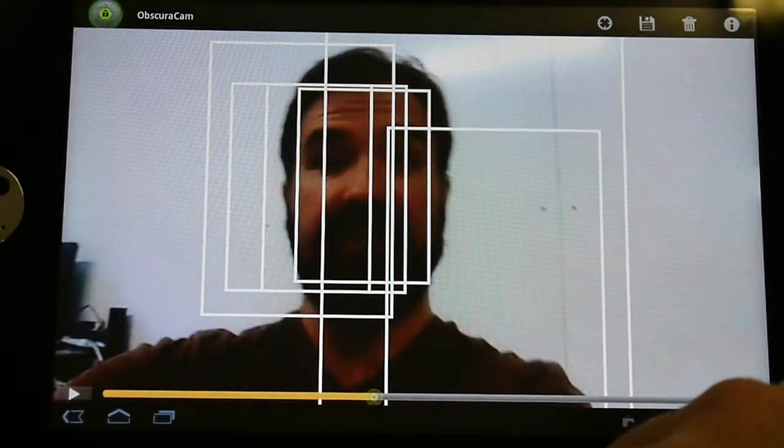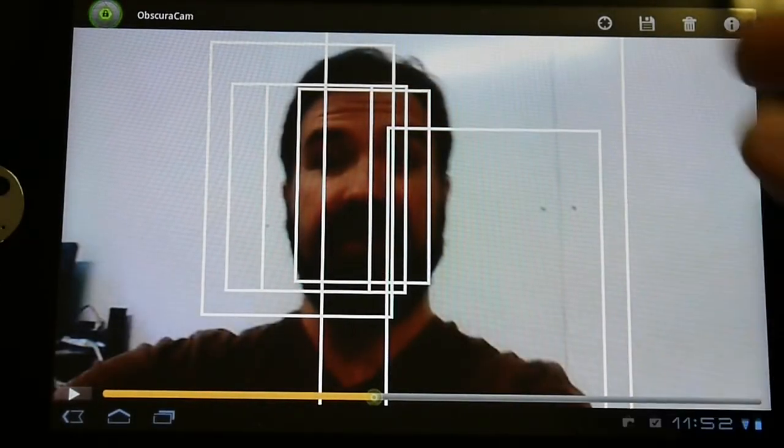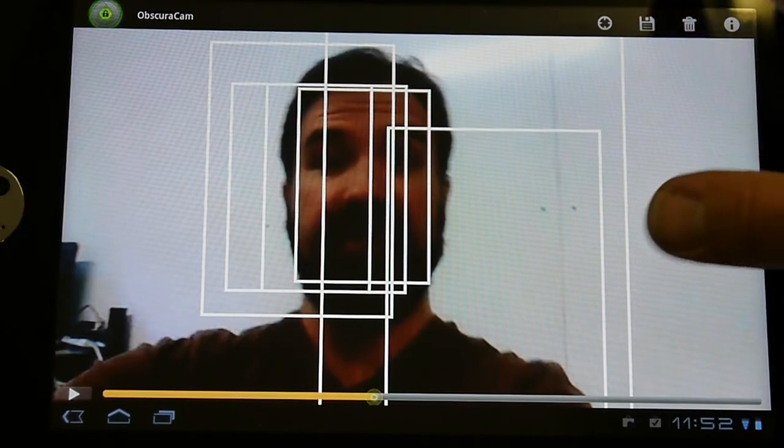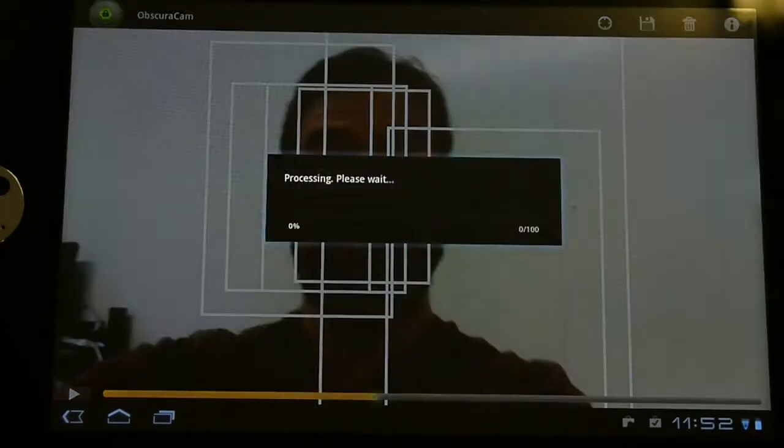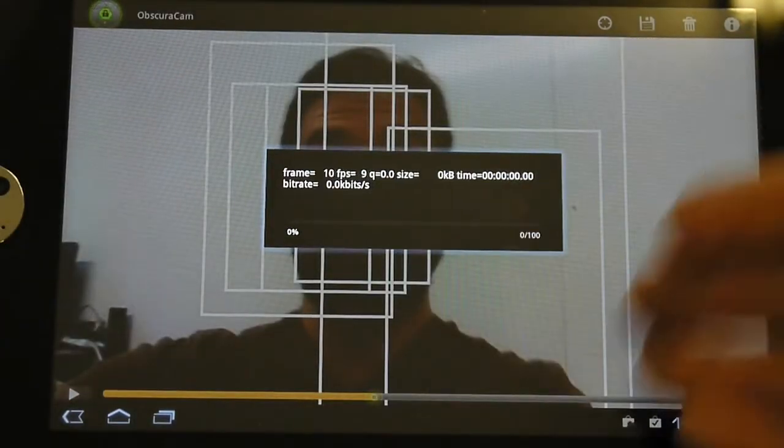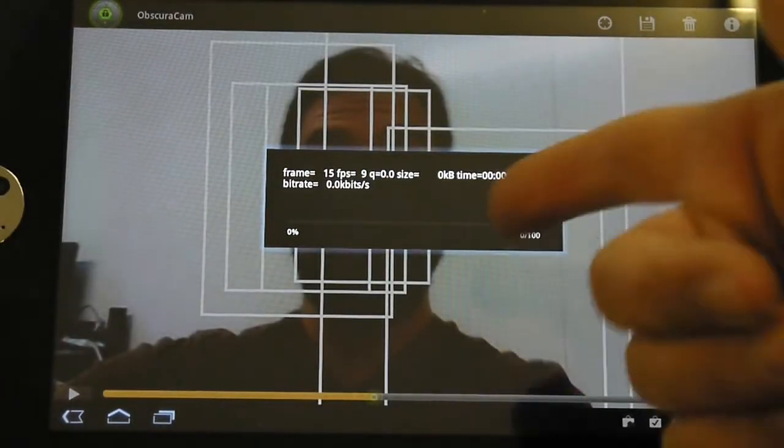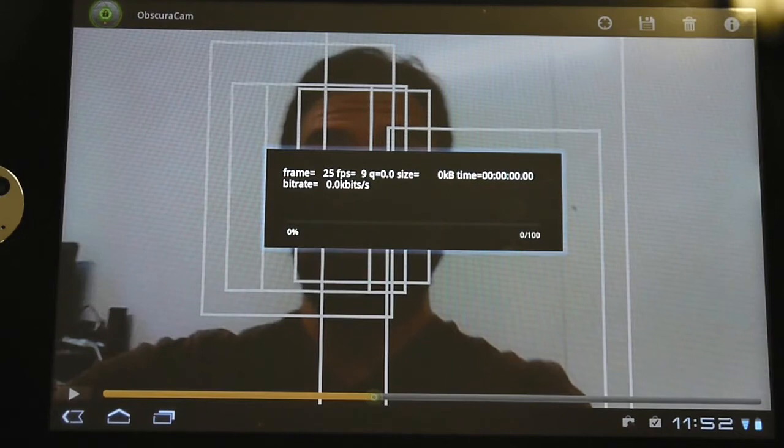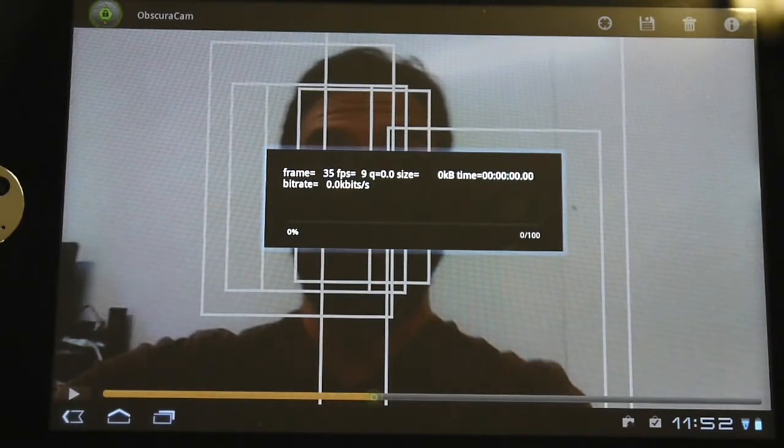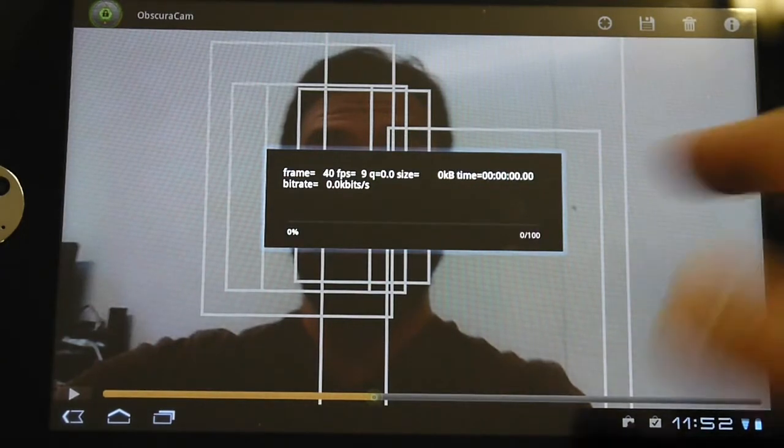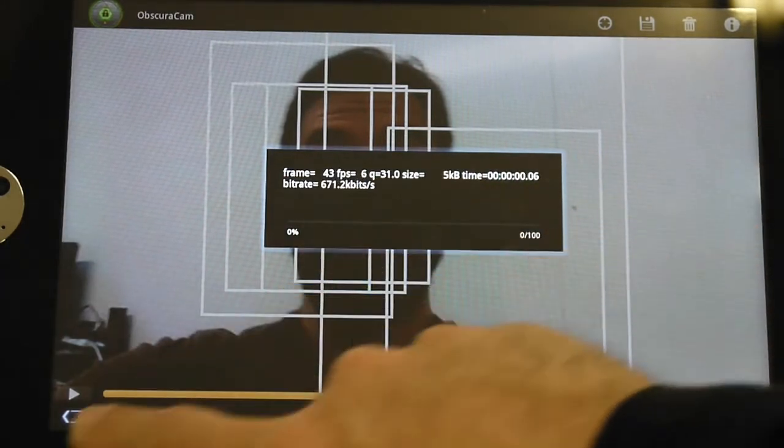I can also scrub through the video, so you can find it at any point, see where it is, and you can also manually create a video.